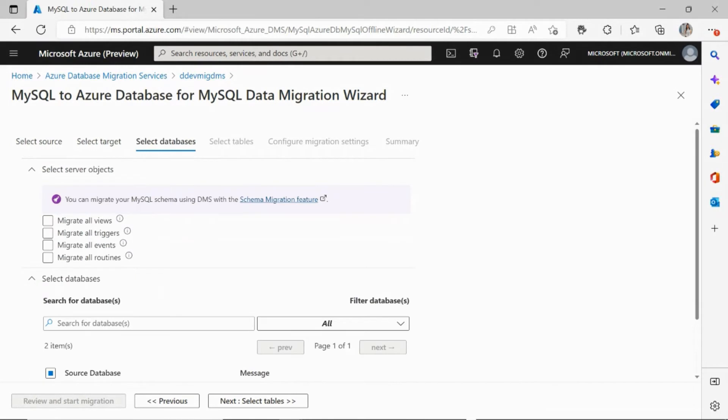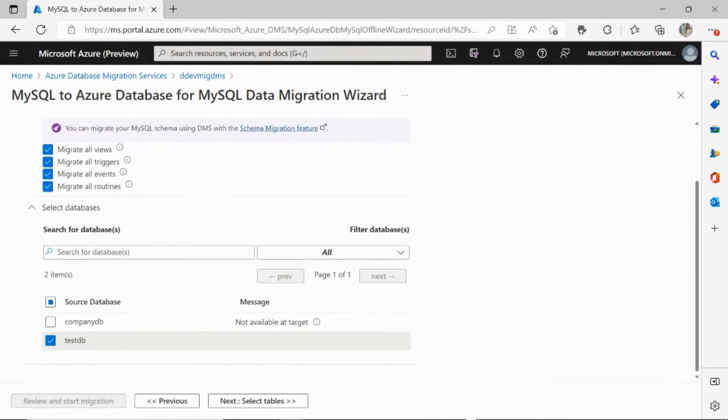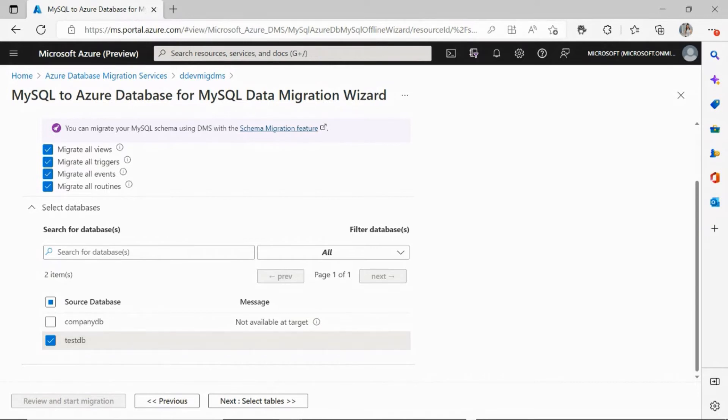Next, you land on the select databases screen where you can select all the server objects that you wish to migrate, for example, views, triggers, events, and routines. You'll also see a list of databases on your source single server, as well as a message which will sort of indicate whether your database is available at the target server or not. So in this case, I can only go ahead and migrate to STB as it is the same database on the target flexible server as well.